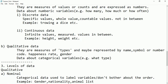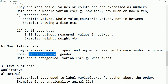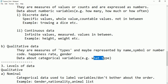For qualitative values, they are measures of types and may be represented by name, symbol, or number. For example, happiness — we cannot say how much or how many happiness you have. If you say gender, that is a qualitative value: data that cannot be counted or measured, just measures of types. Data about categorical variables like male or female is called qualitative data.